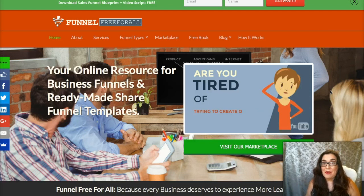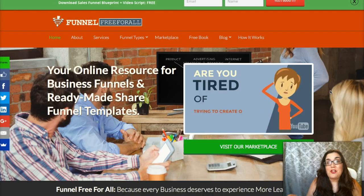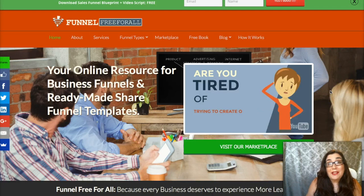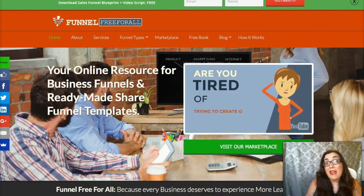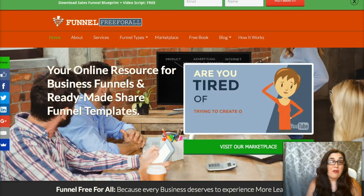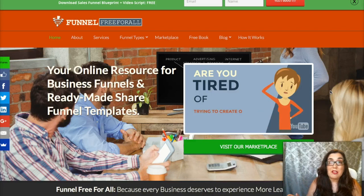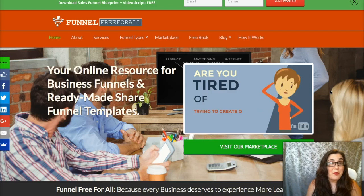So there you have it — it's as simple as that. We just launched a new division of our company called FunnelFreeForAll.com and I want to invite you to visit our website and download a free starter funnel blueprint, plus a bonus video script to help you script the video for your thank-you page inside your sales funnel. Visit us at www.funnelfreeforall.com, your online resource for business funnels and ready-made share funnel templates. You can download a free copy of the starter blueprint and it'll arrive right in your inbox.